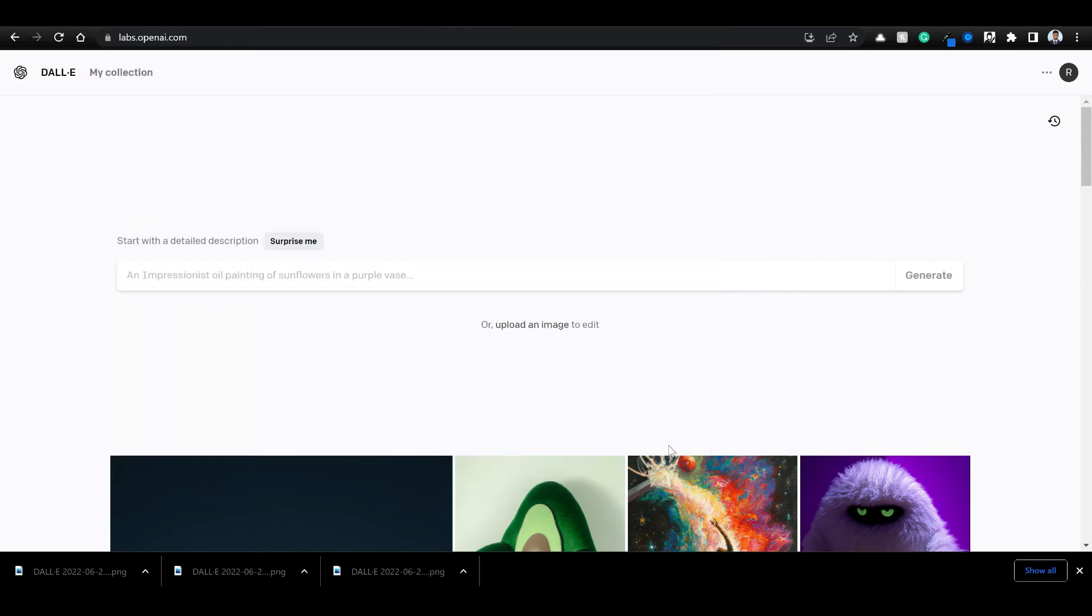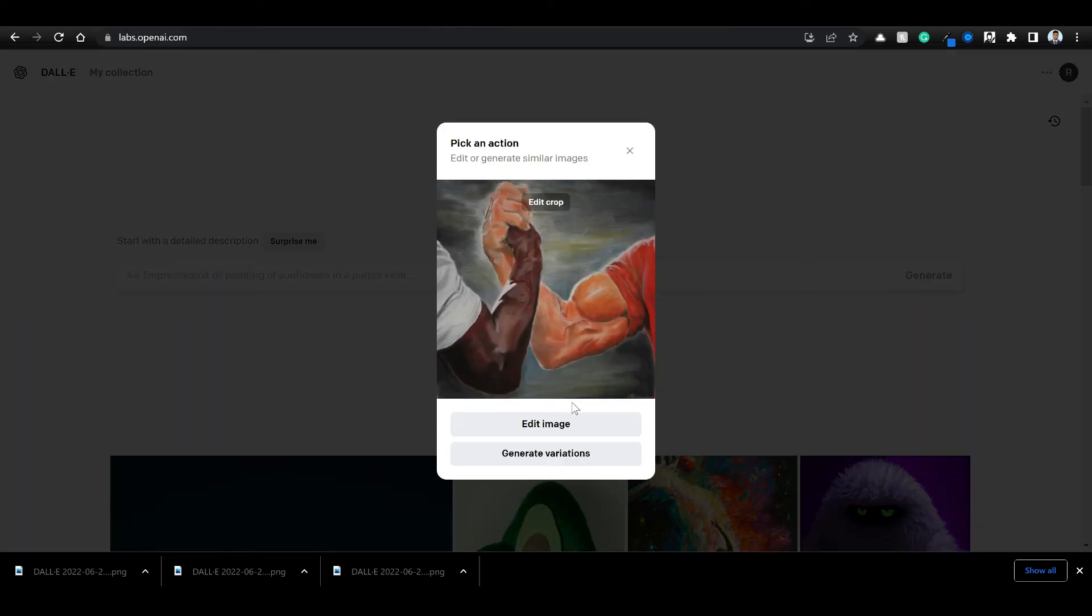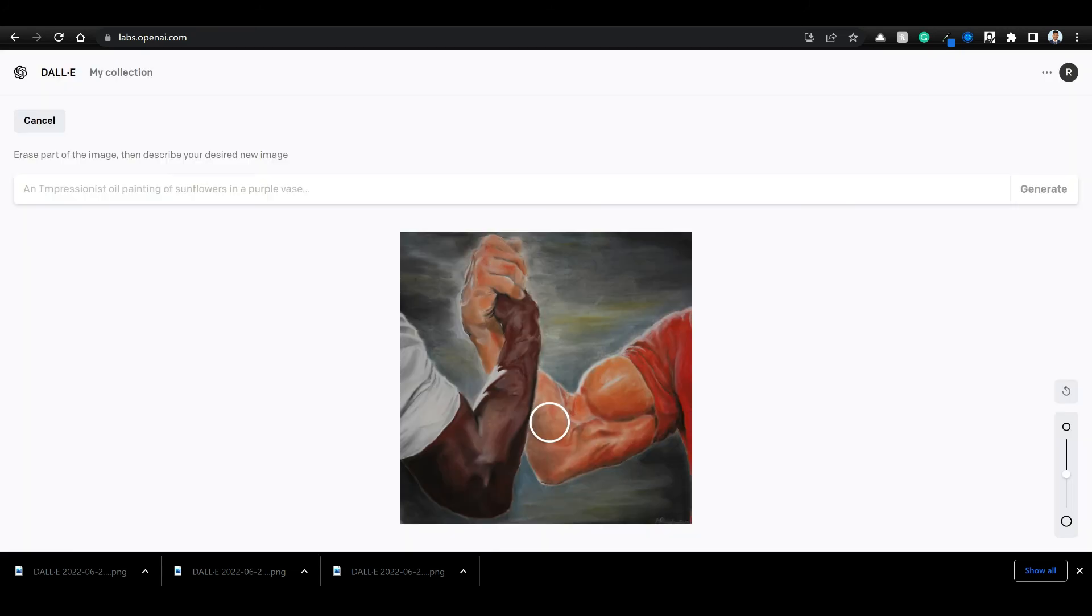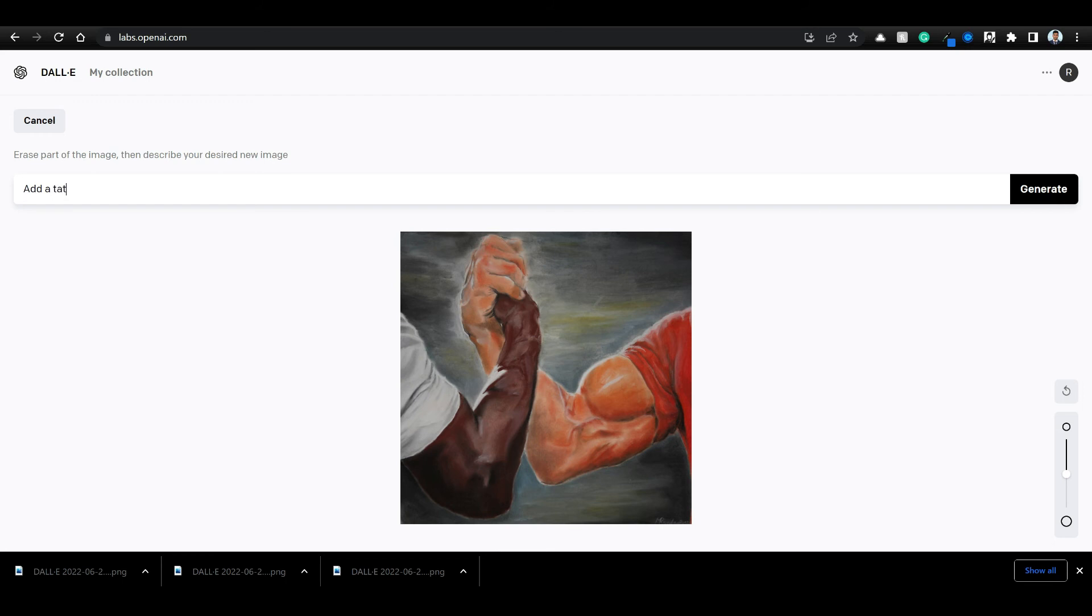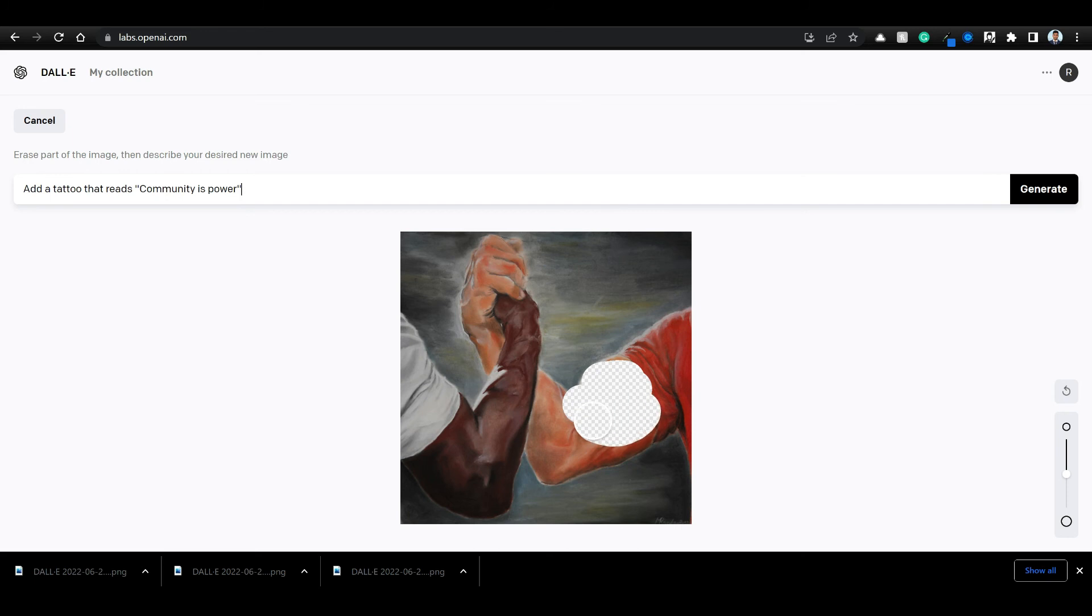Let's try one more thing. Perhaps add a tattoo that reads Community is Power. Let's say you are building a startup and you want to say add a tattoo on this naturally that says Communities Power. Let's try it out.